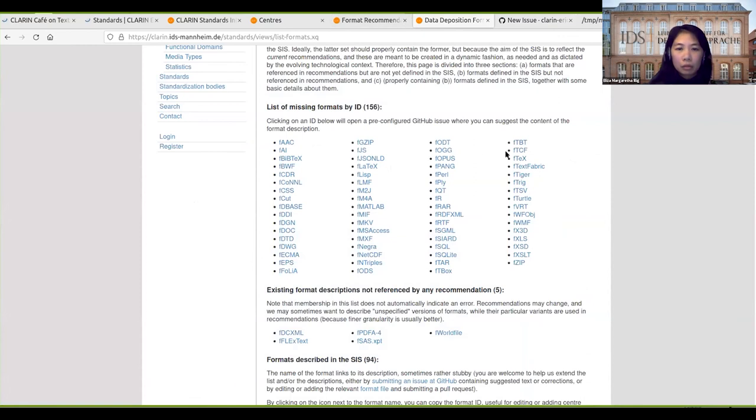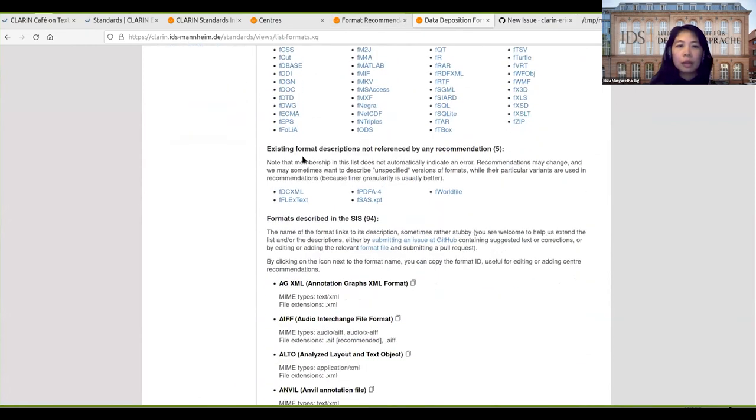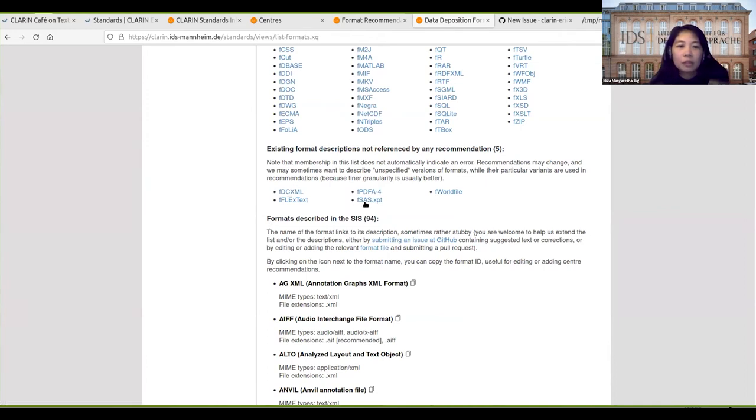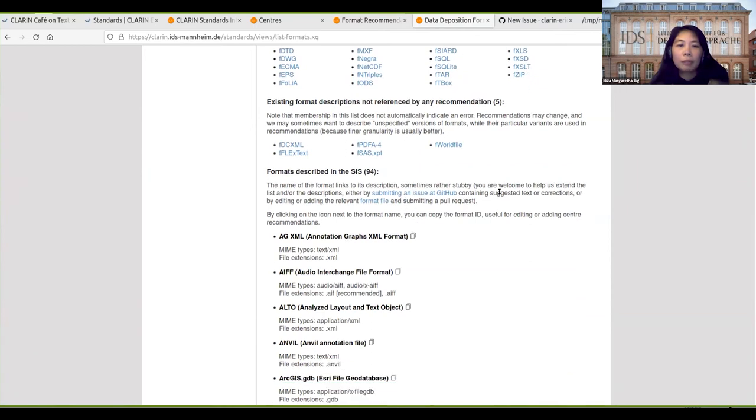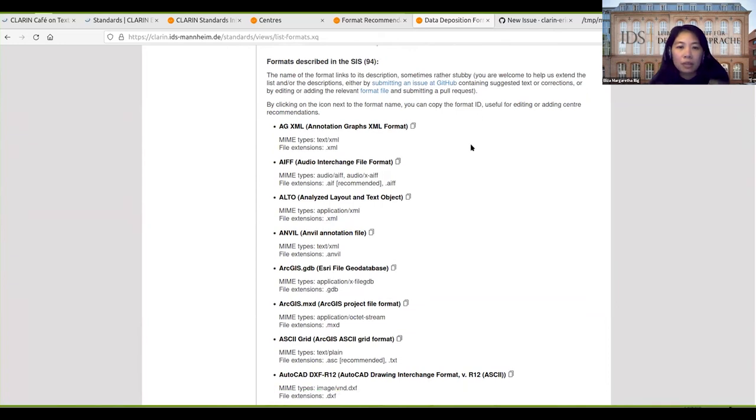There are also some format descriptions that are described in description files but are not referenced by any recommendations. In total, we have 94 formats that have been described in SIS.